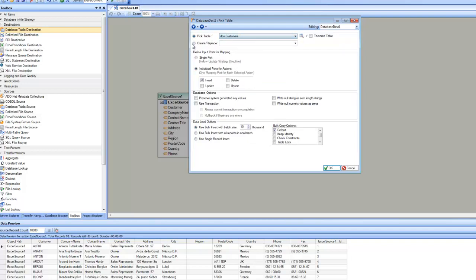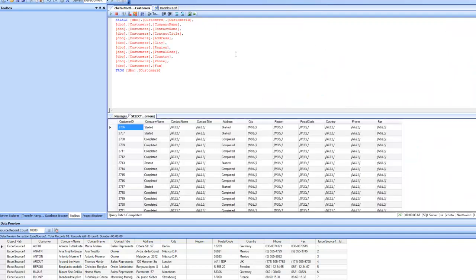If you wanted to create a new table, you pick that option and type in the name of the new table. With an existing table, there is an option to truncate the table — that means it will remove all existing data from the table and put in only new data. You can see a little icon here; by clicking on it, you can view the real data from inside the table. The drop-down also shows options to view data, view schema, or view in the database browser. If I click on view data, it runs the SQL query and shows me the real data from inside the table.